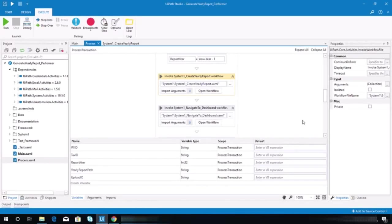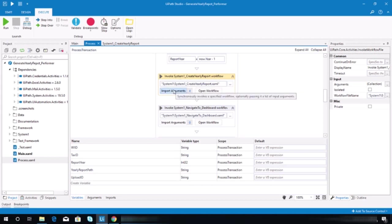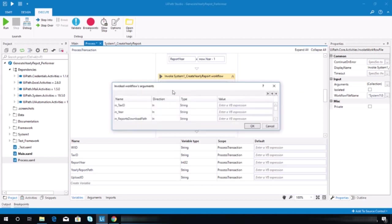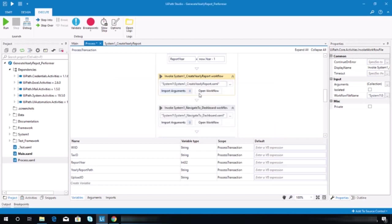Okay, so I finally found out why we are getting an error. When we are on the upload yearly report, the system is not inputting any values because when I check this create yearly report invoke workflow, I notice here that the out yearly report variable or argument is in the in direction.